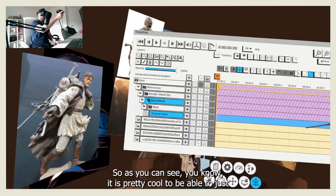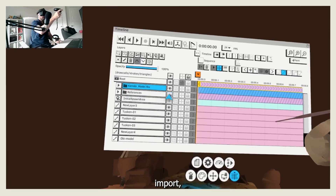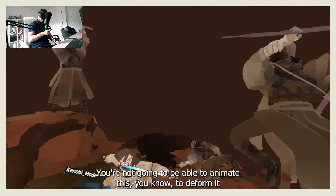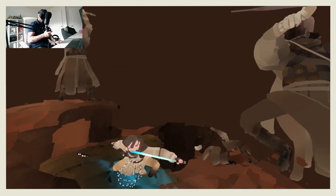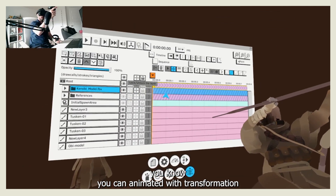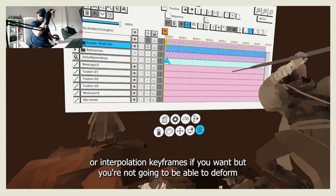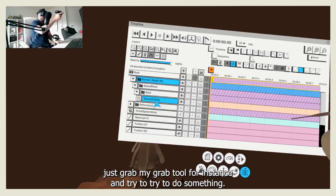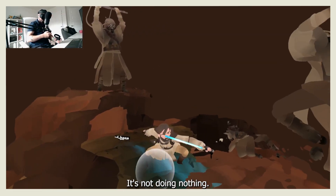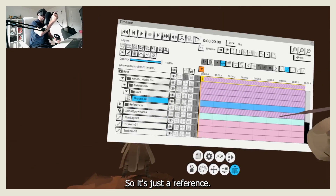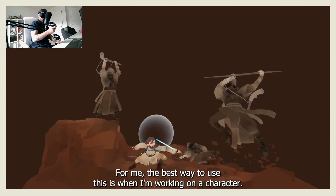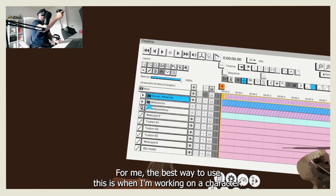It's pretty cool to be able to import an object from outside and place it. You're not going to be able to animate or deform it — you can animate it with transformation or interpolation keyframes, but you can't deform it. For instance, if I grab my grab tool and try to do something, nothing happens. So it's just a reference.